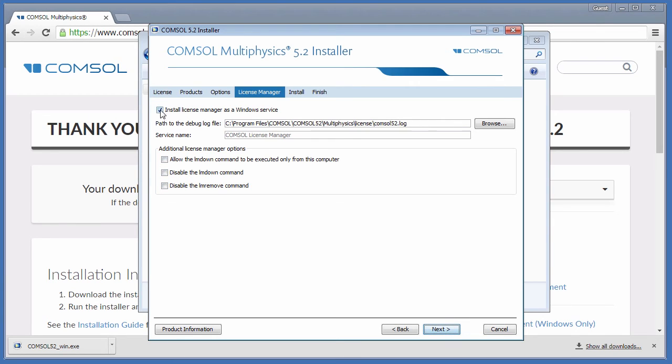If you set the License Manager as a service, the License Server will start immediately after installation, as well as every time your system reboots, so it is always running. Click Next.